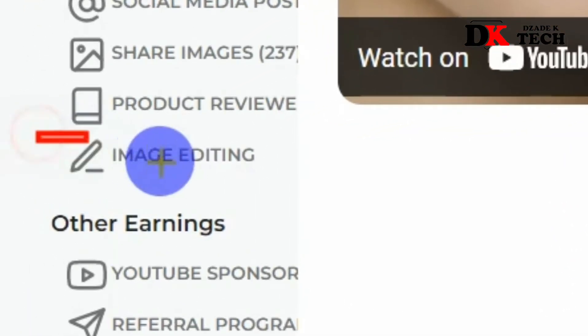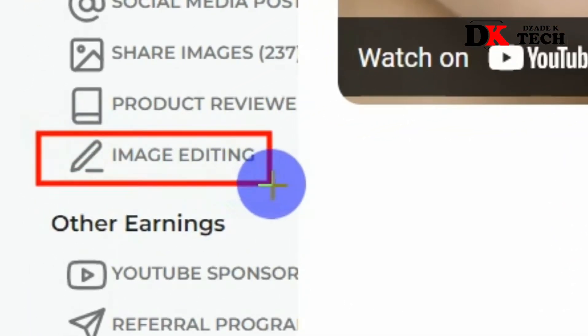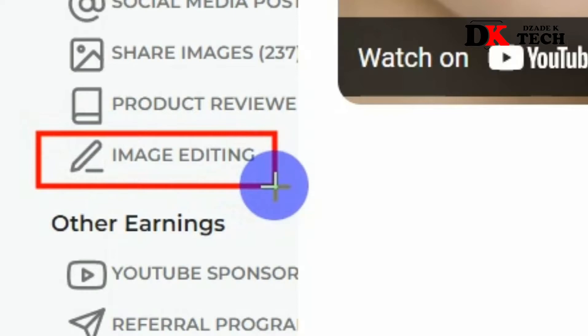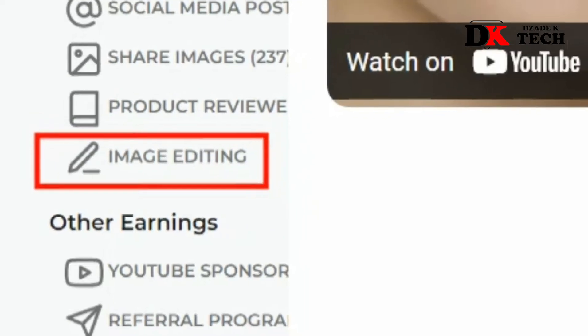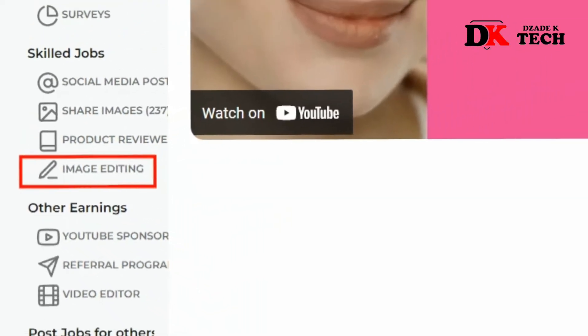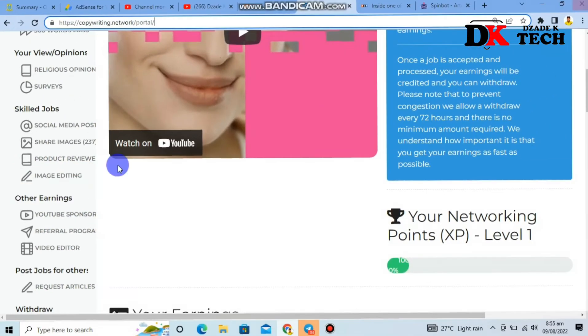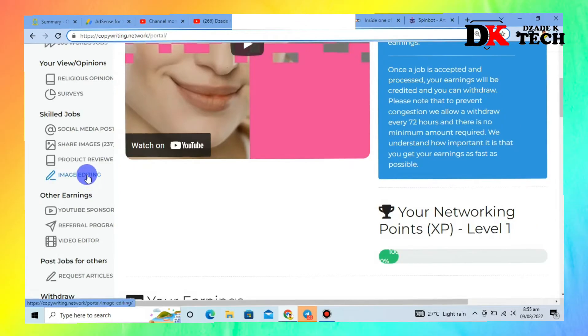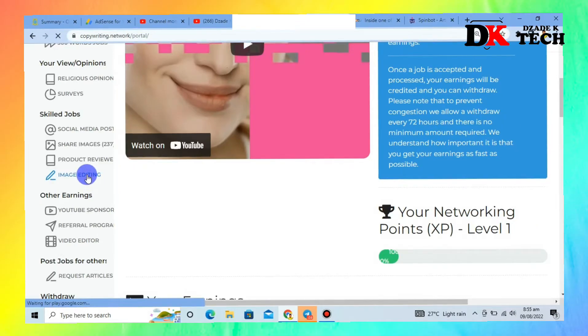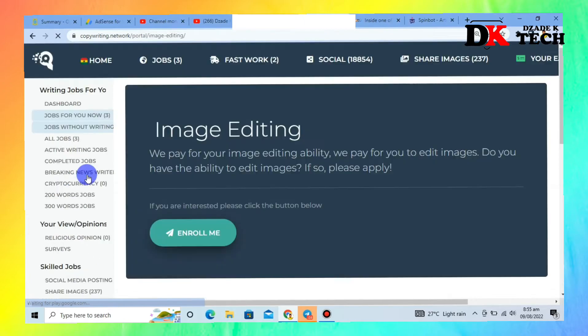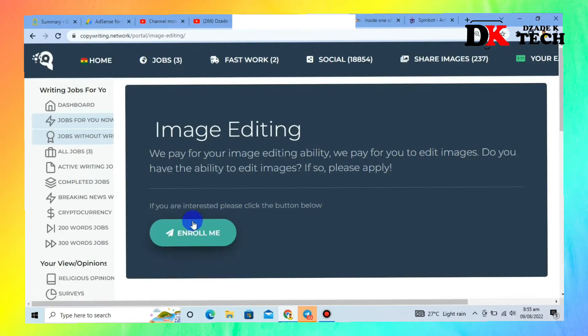Click on Image Editing. For the first time, click on Enroll Me.